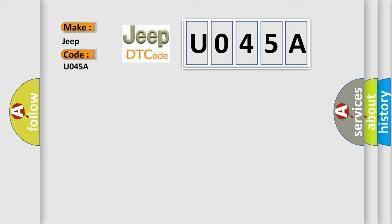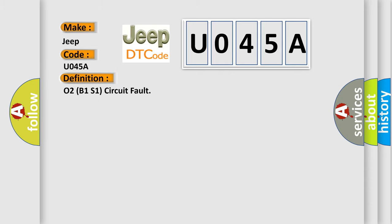The basic definition is O2B1S1 circuit fault.